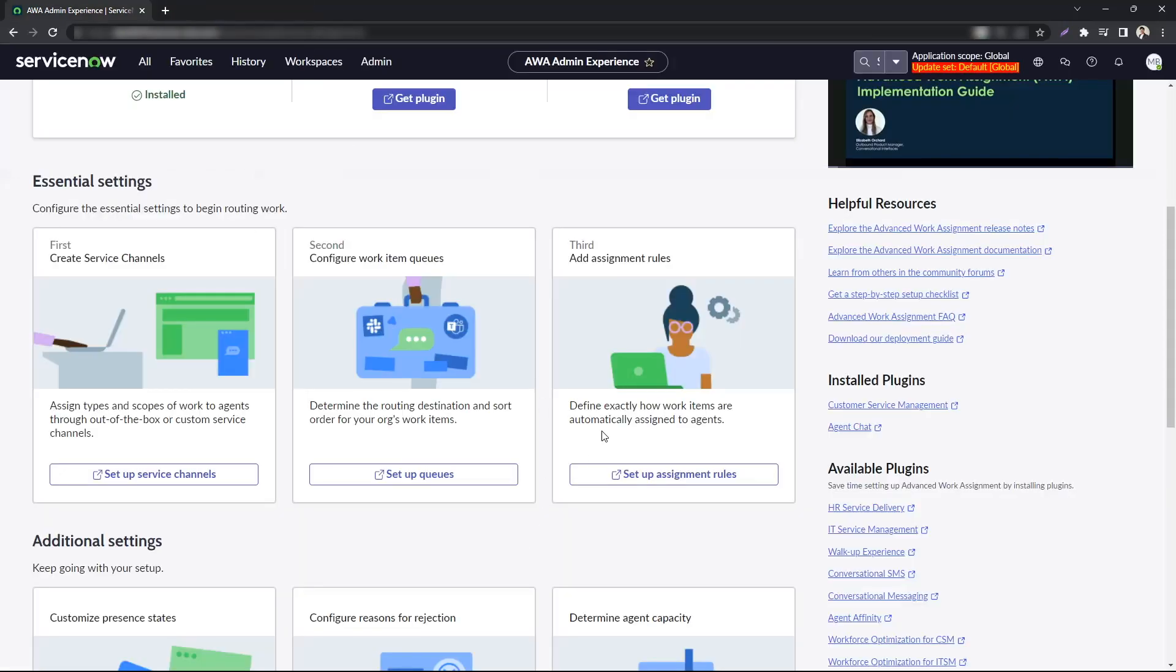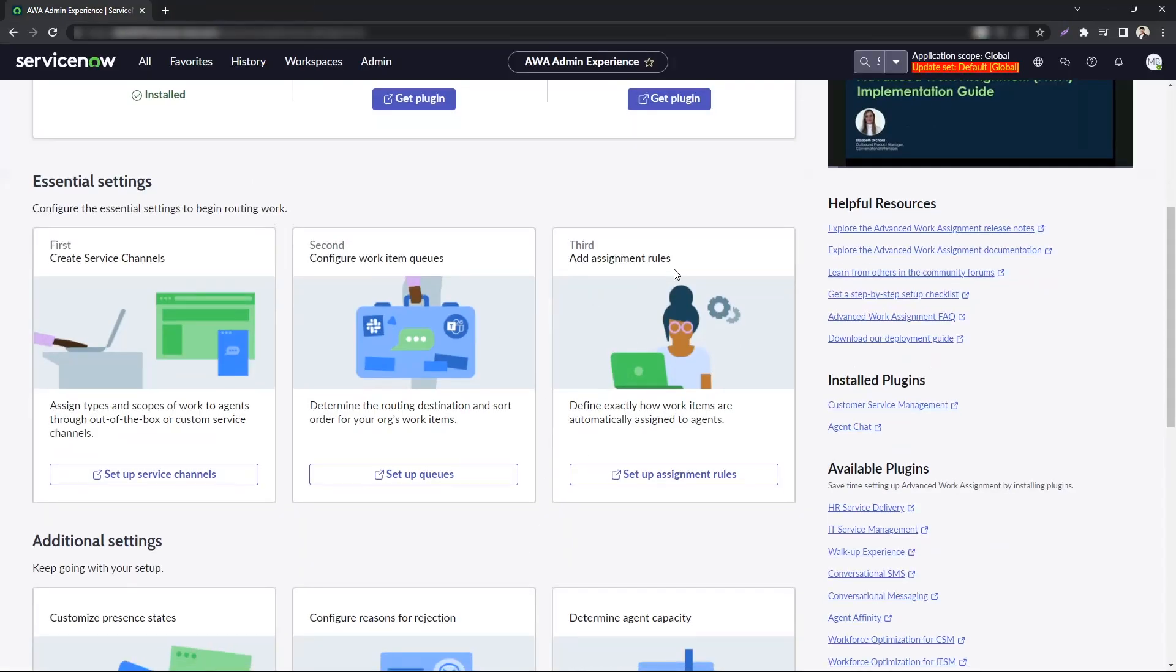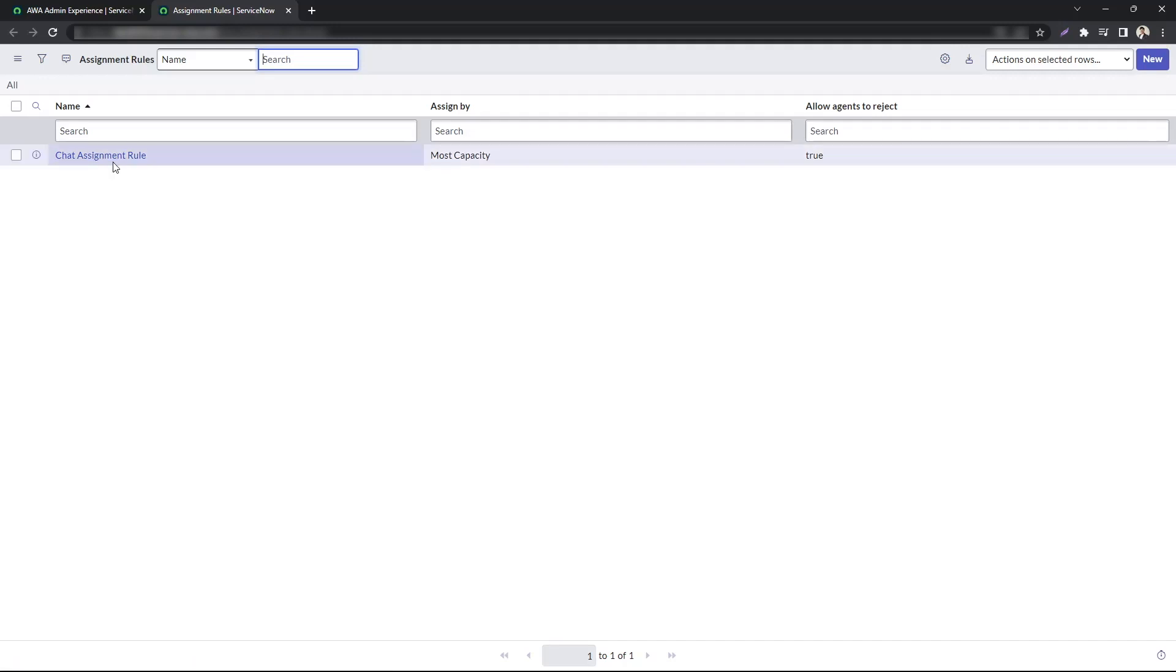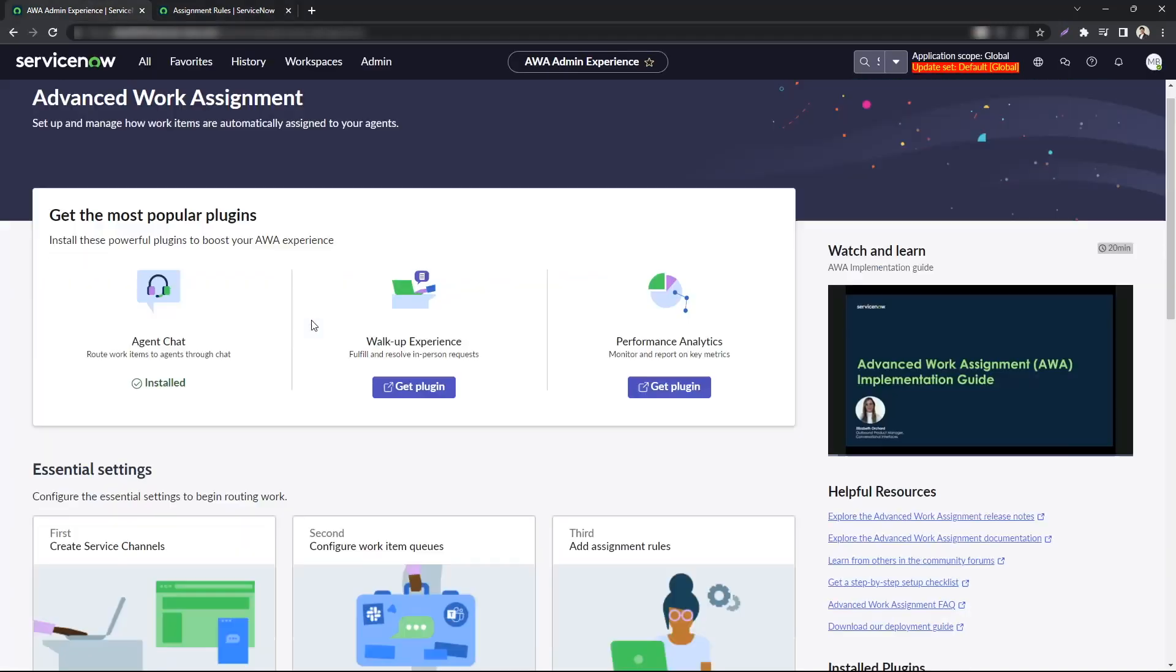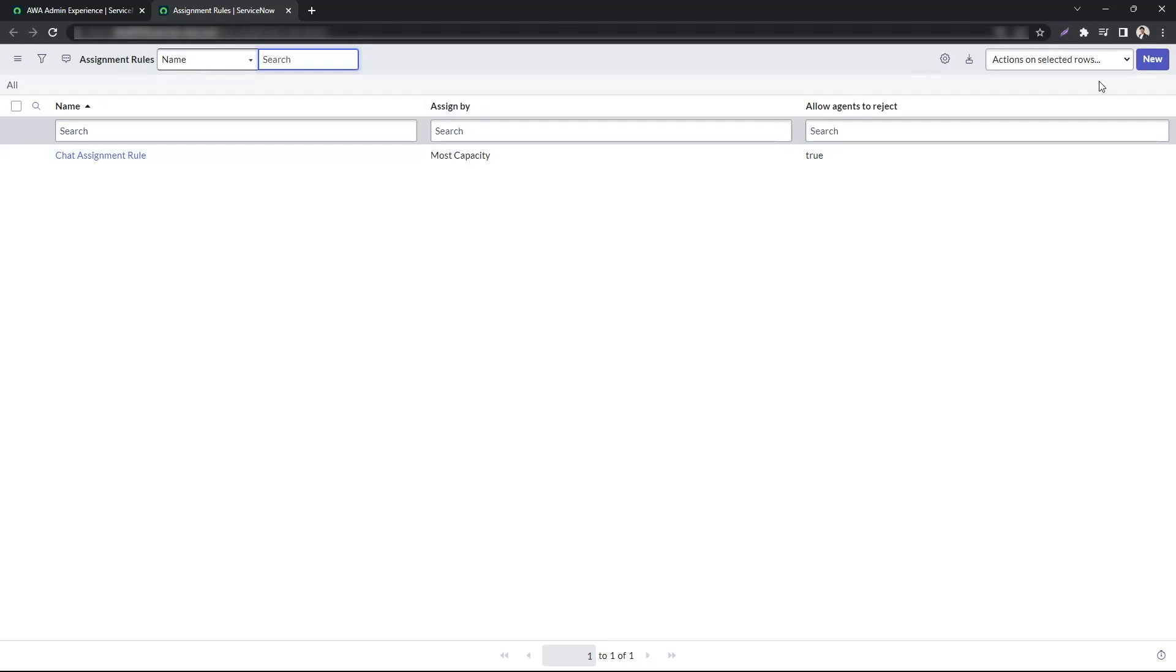And lastly you have to create an assignment rule. Assignment rule determines where to route the work items that generate with AWA. Because I have agent chat installed, I do have chat assignment rule within the assignment rule table. You can create your own role based upon your business case.